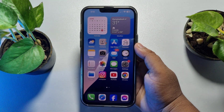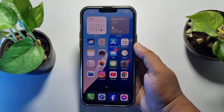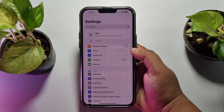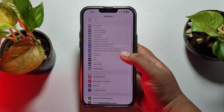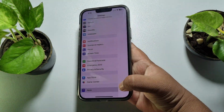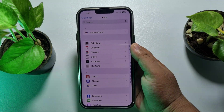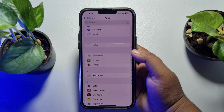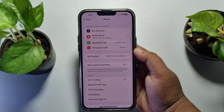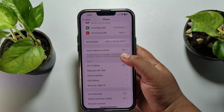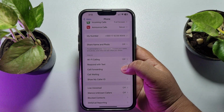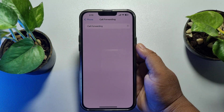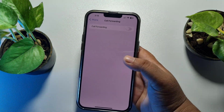If you're still facing the incoming call busy problem, go to your iPhone Settings app. Once you are in Settings, scroll down and tap on Apps. In the apps list, scroll down and find the Phone app and tap on it. First, you have to disable Call Forwarding. Tap on Call Forwarding, and if you see it's enabled, just disable this option.